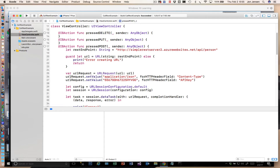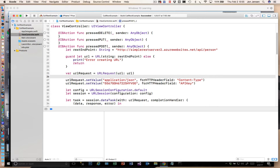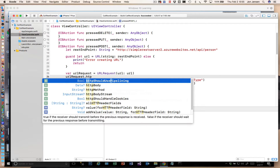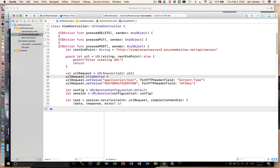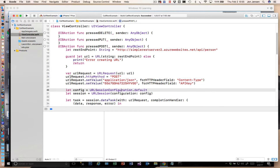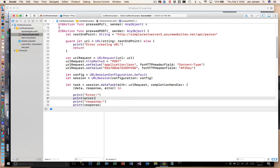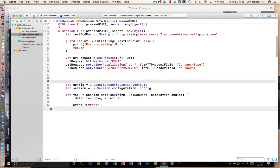The one additional thing we need to do, in addition to passing the headers, is set the HTTP method. That's your URL request HTTP method, and it's simply a string — you just give the verb you want to invoke. So this is going to be POST. All of the header information stays the same.